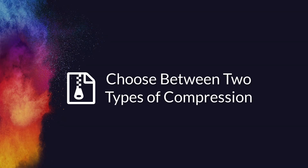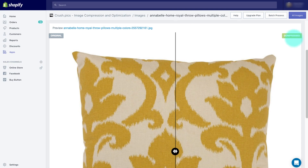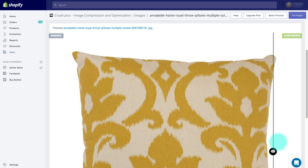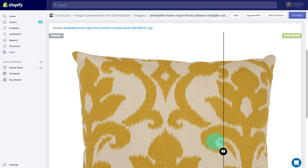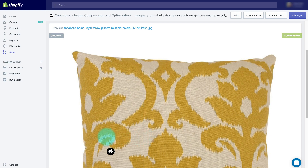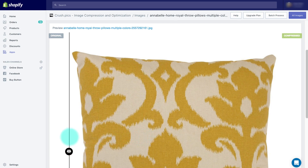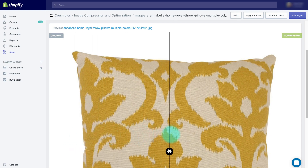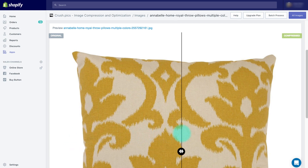CrushPix has two main compression types called Lossless and Lossy. Lossless will maintain your image quality while still compressing them up to 30%. For maximum compression, try the Lossy style to get up to 70% in savings.